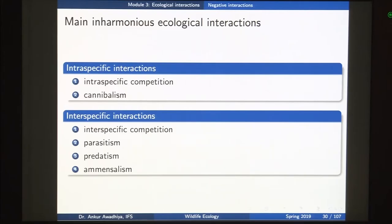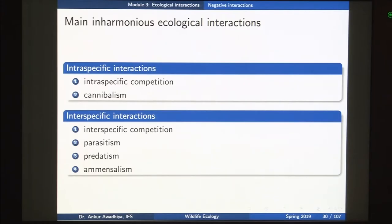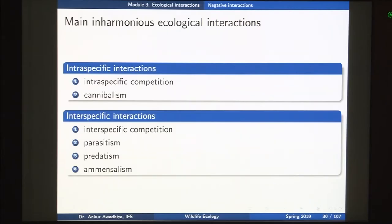Examples of intraspecific inharmonious interactions include intraspecific competition and cannibalism. Intraspecific competition is where members of the same species compete against each other — for example, one human competing against another, one tiger competing against another tiger. The second one is cannibalism, a situation in which one organism eats another individual of the same species. A good example is the black widow spider — after mating, the female kills and eats the male. Here one organism is harmed, it is intraspecific because the male and female black widow belong to the same species.